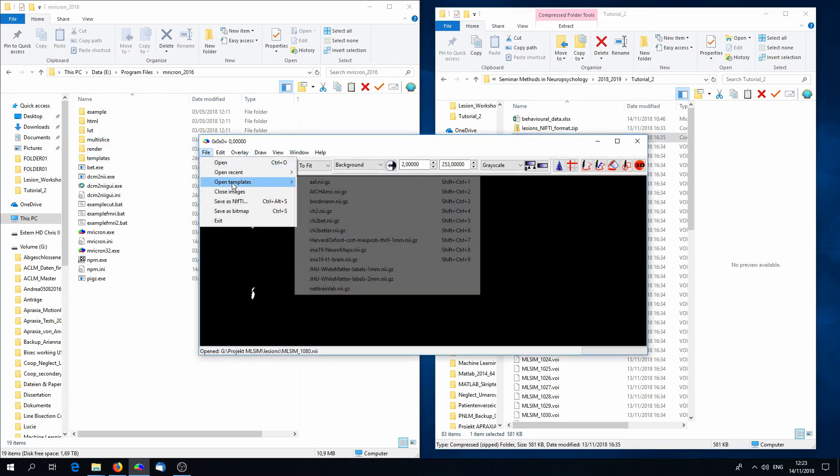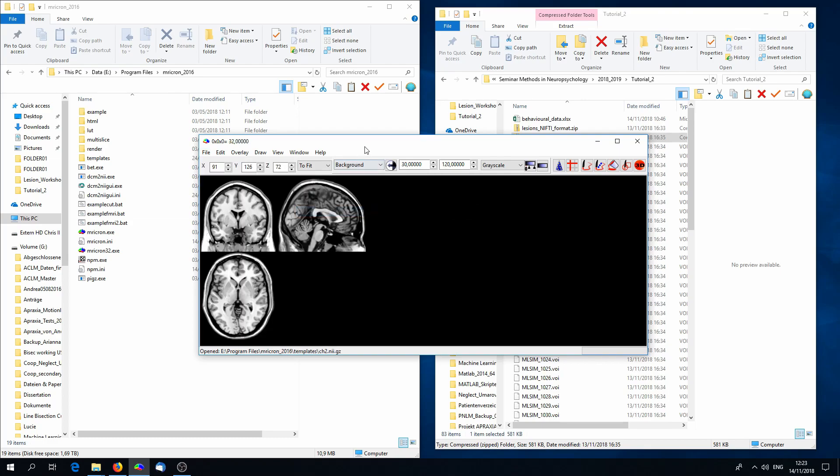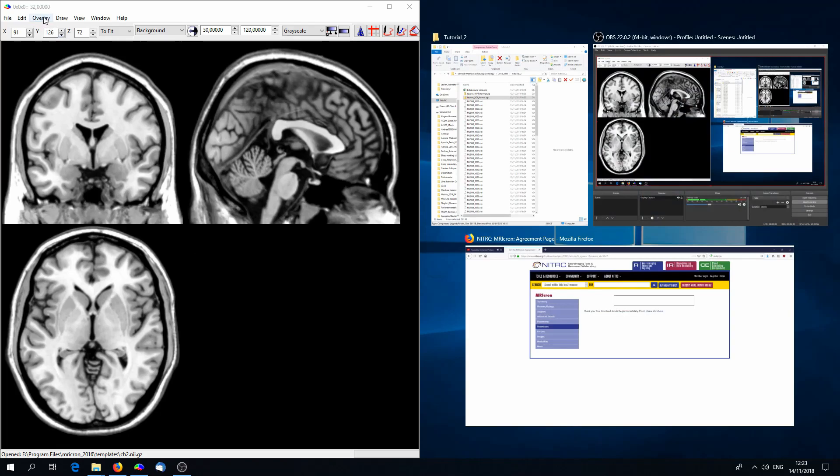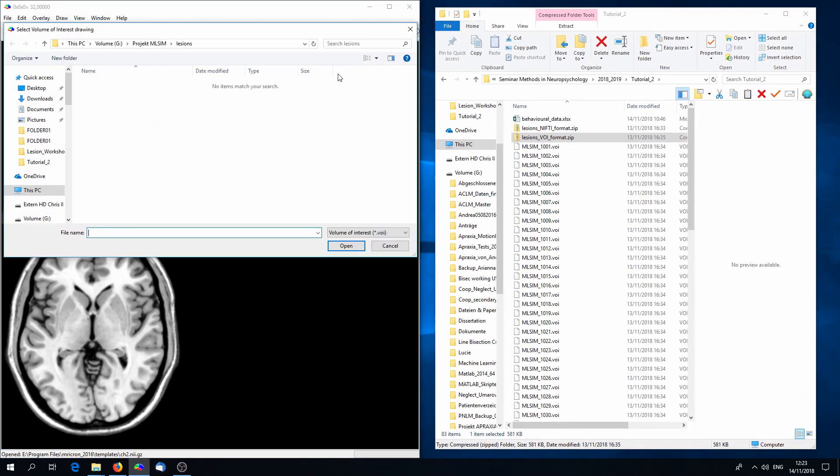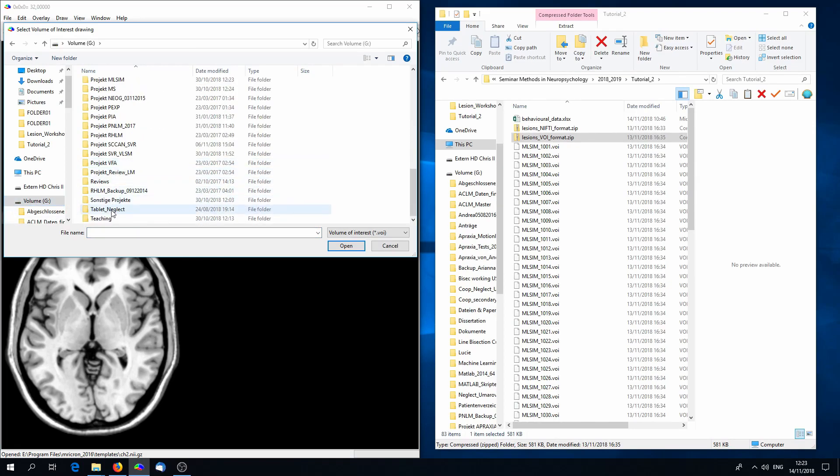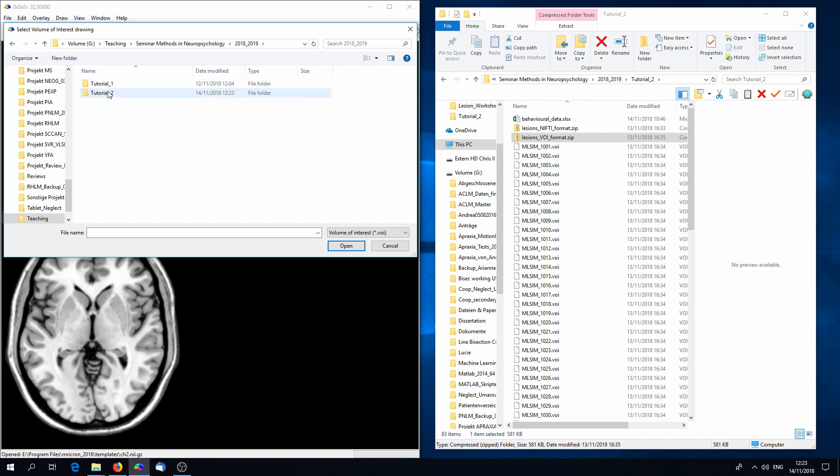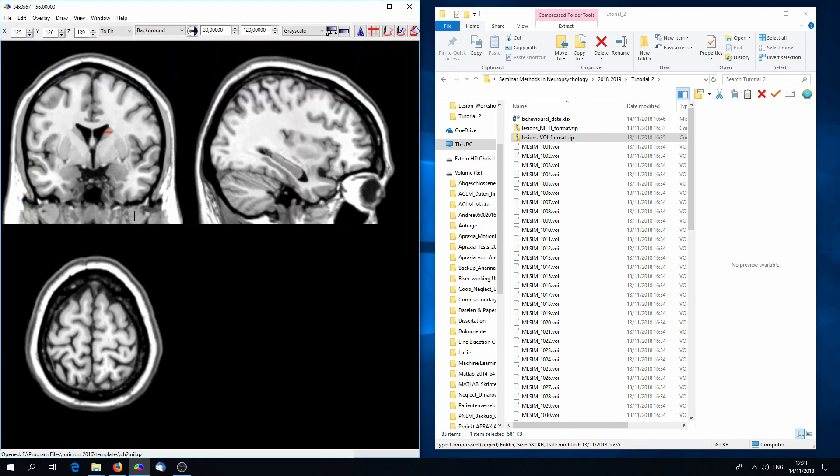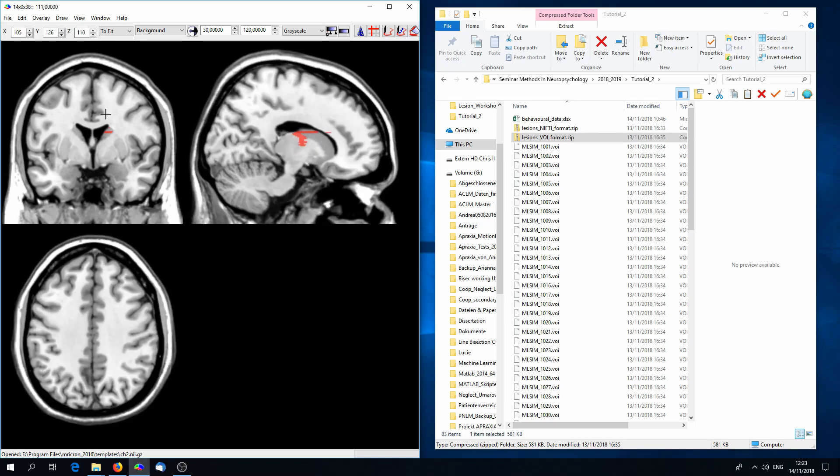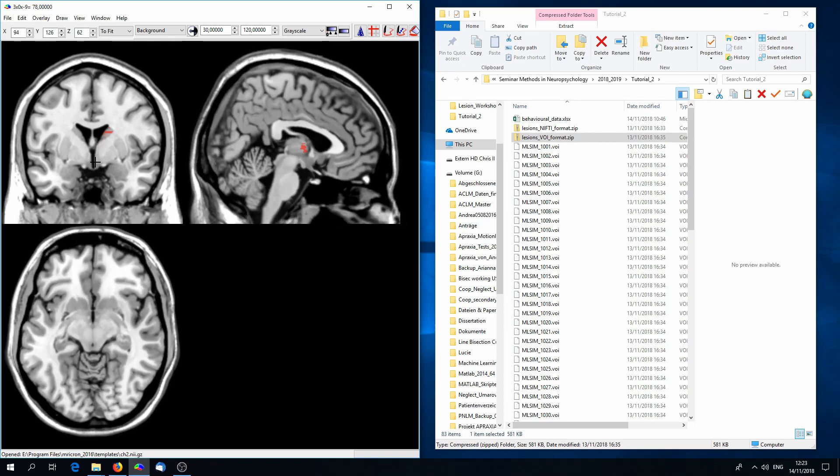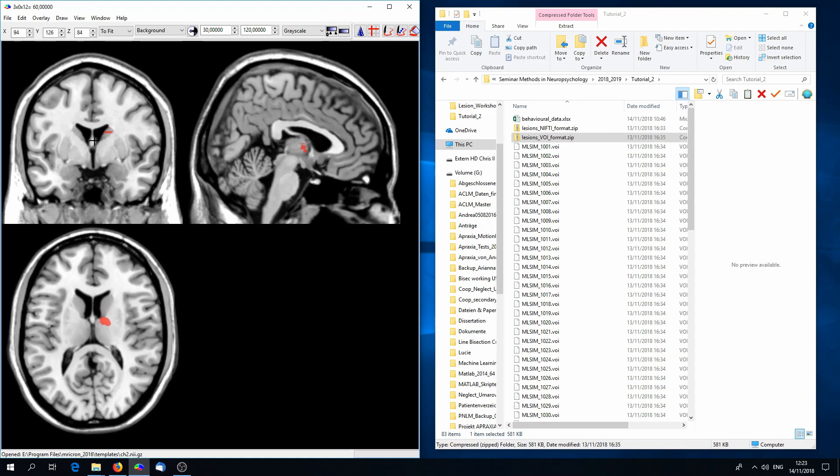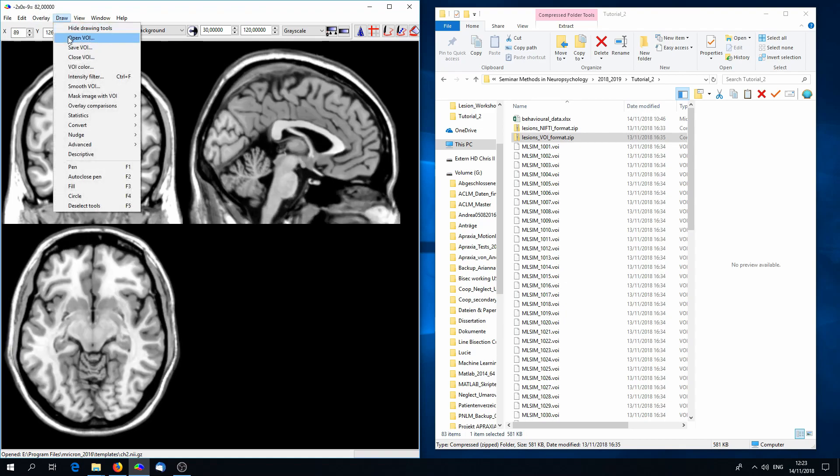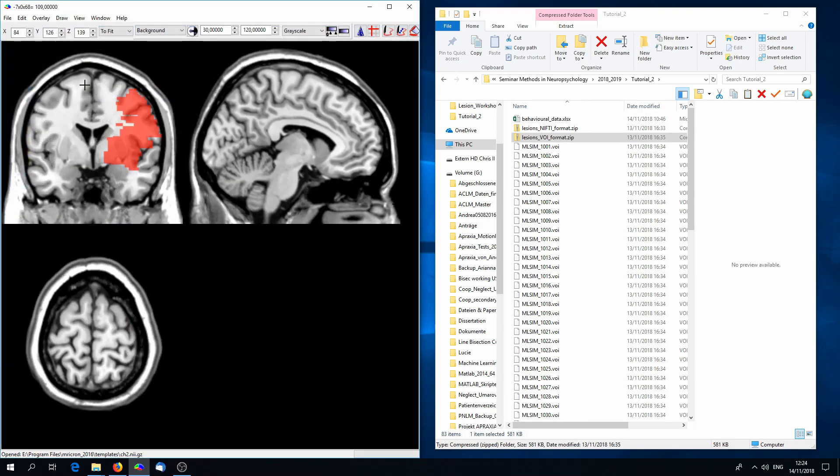You can open lesion images in MRI-cron. Go on File, Open Template, and choose a template that I like CH2. If you now go on Draw, Open VOI, you can open a VOI file. And we see that this is a normalized lesion map. Open VOI can also open other formats like Nifty, so feel free to also look at Nifty files here.